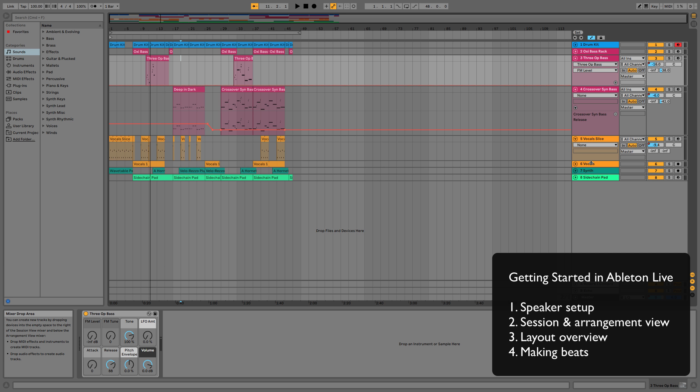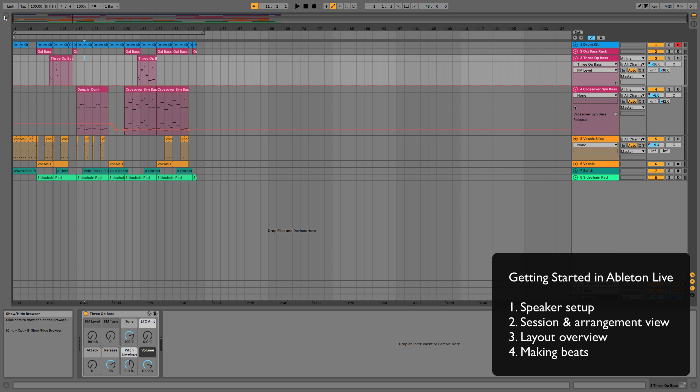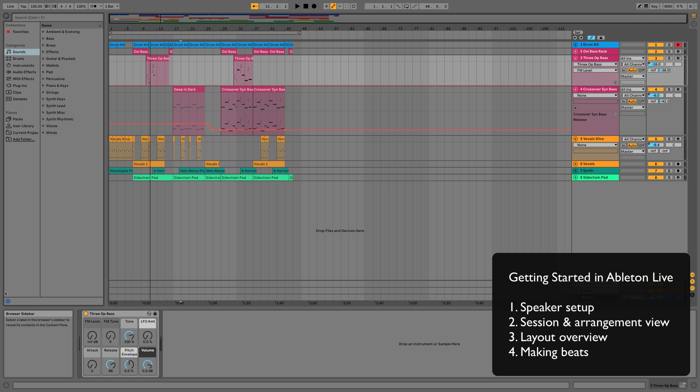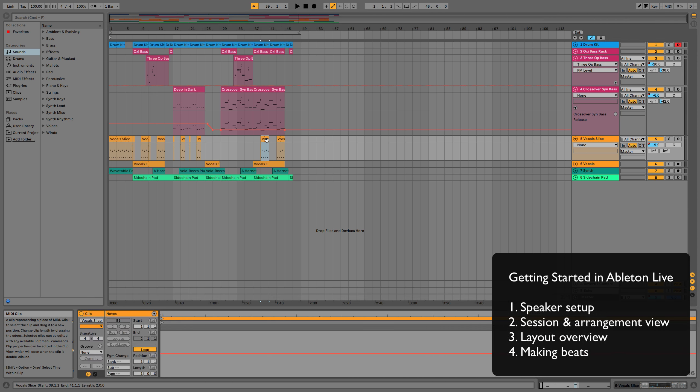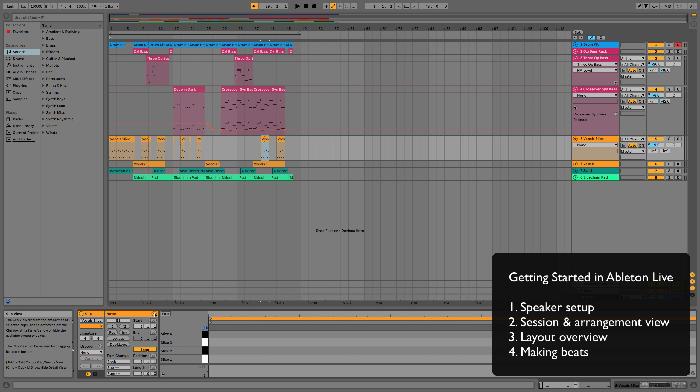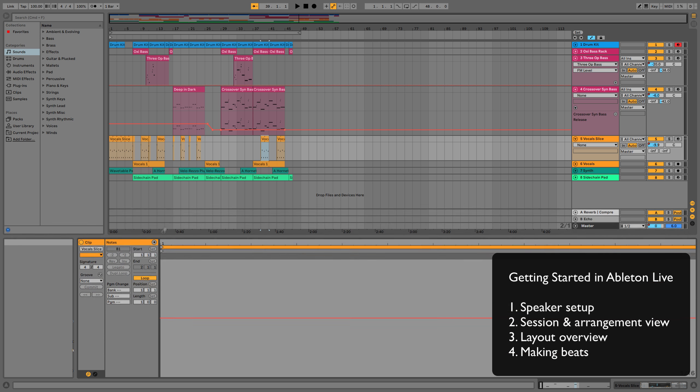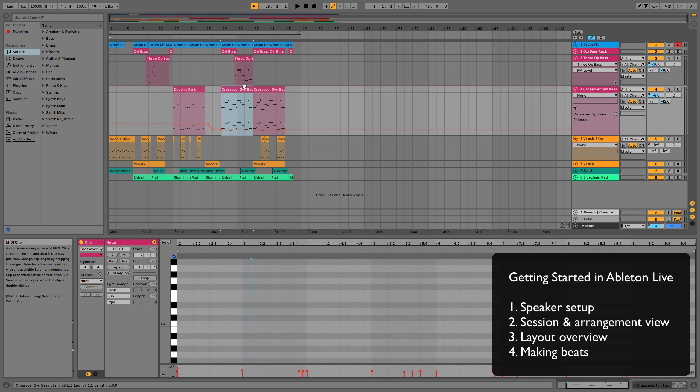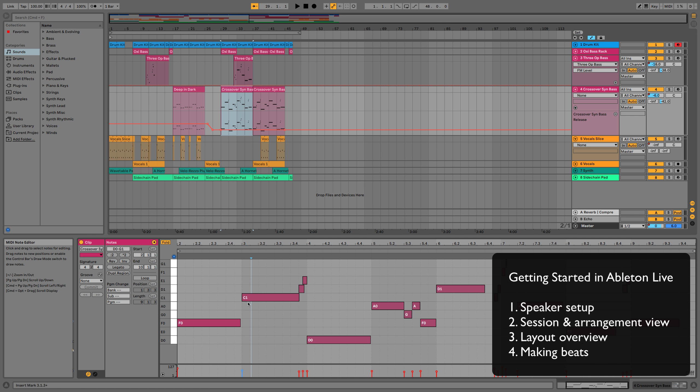I'm then going to explain the layout so you know where everything is and you can navigate your way around live quite quickly and easily without having to keep trying to find out or google things. And then once you know the basic layout we're going to go straight into some very basic beat making. So we're going to be using some drum racks and simpler devices just to get some midi clips down there and actually get you making beats.